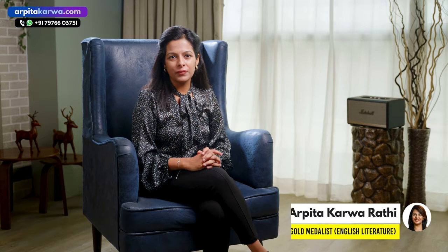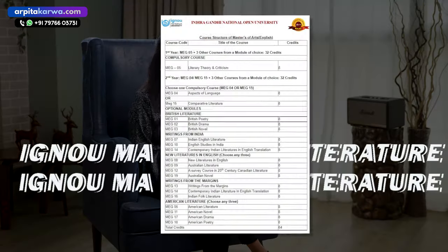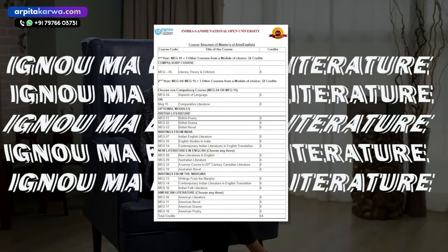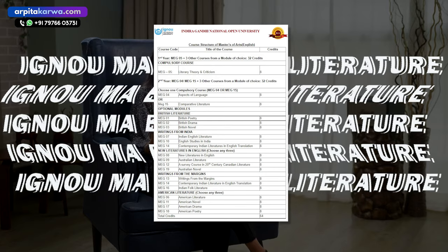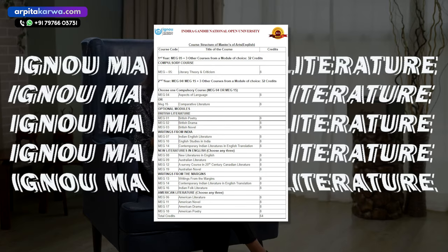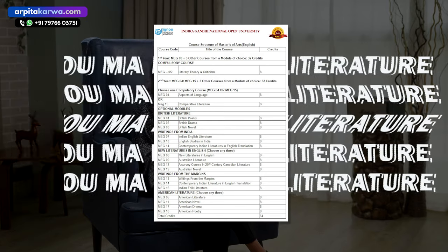Namaskar, Sasriakaal and Khamaghani. My name is Arvita Karwa and I welcome you back to your favorite YouTube channel. Today in this video we are going to talk about a very hot topic.